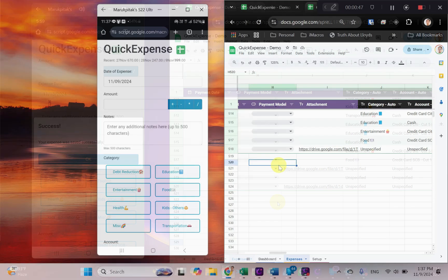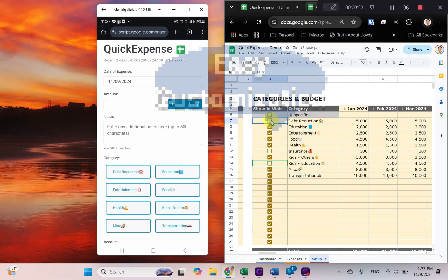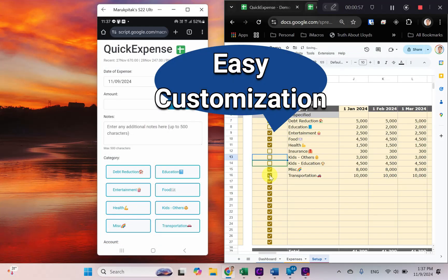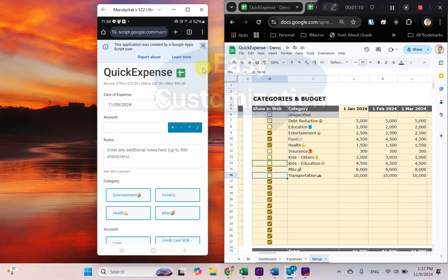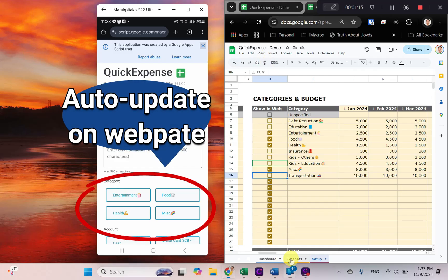You can easily customize categories, accounts, and payment models within Google Sheets, and they will automatically update on the web page.